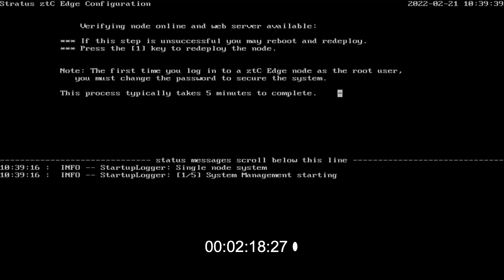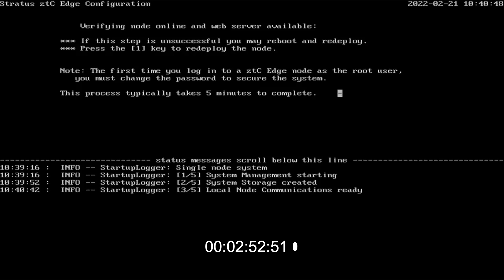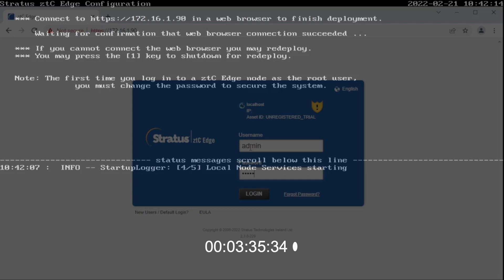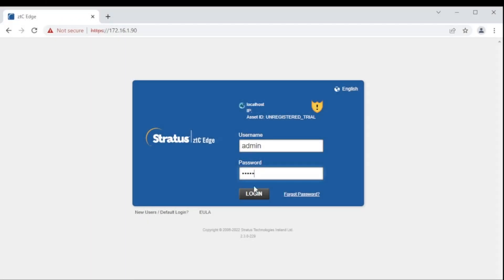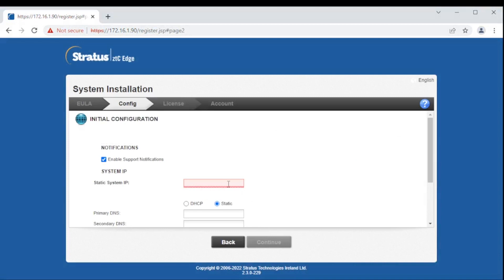When prompted, we will connect the ZTC Edge using a web browser on an engineering laptop or PC. Log on to the system using the default username and password. Follow the prompts to accept the end-user license agreement and set the system IP.